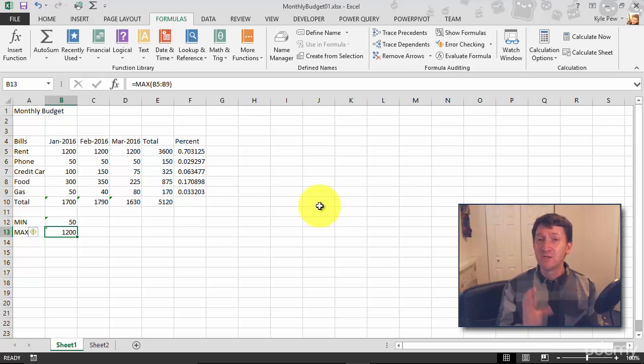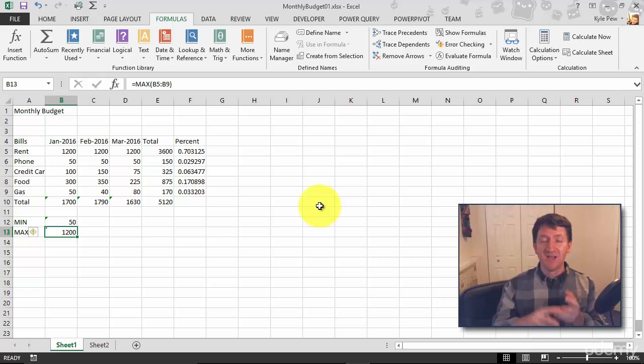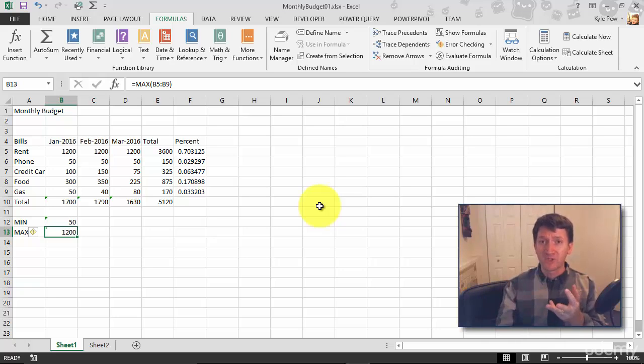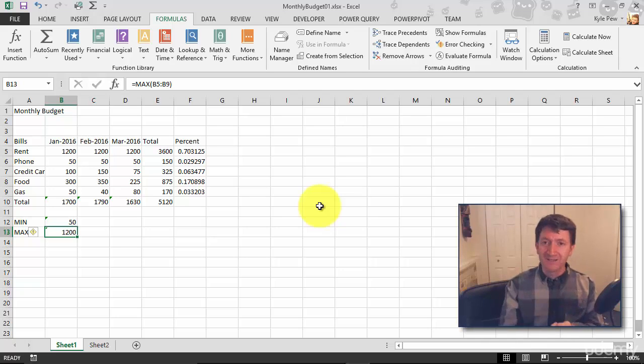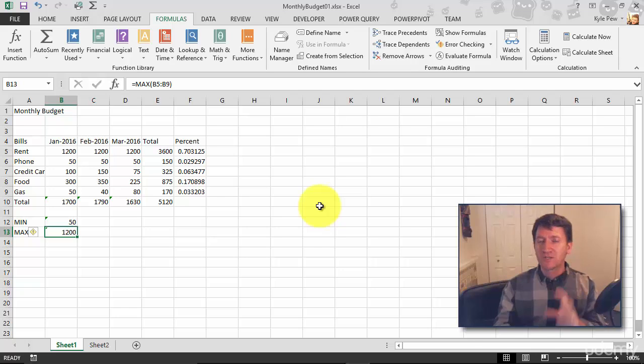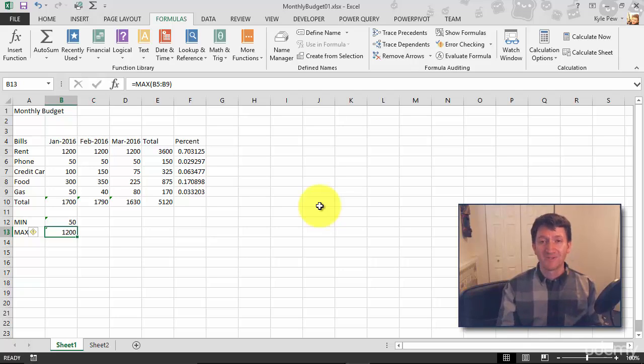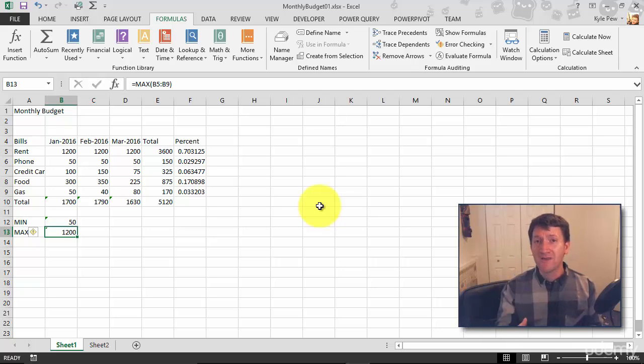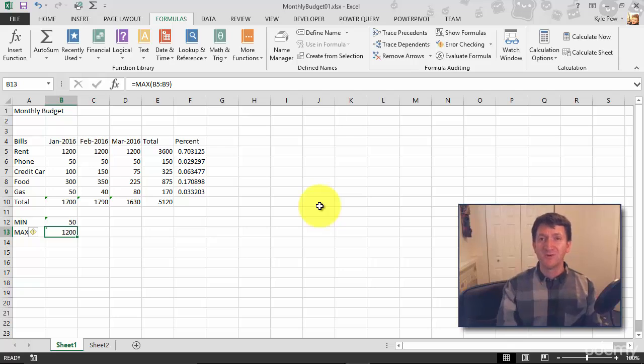So two more very common functions, MIN and MAX, very similar in setup to the SUM function. Equals the function name MIN or MAX, a range of cells that you want to find the largest or smallest value from using one of those functions. Try it out, finishing it off for February and March, finding the largest value and the minimum value, the smallest value from those two columns.